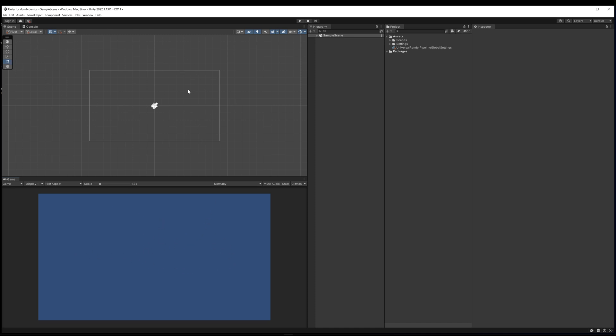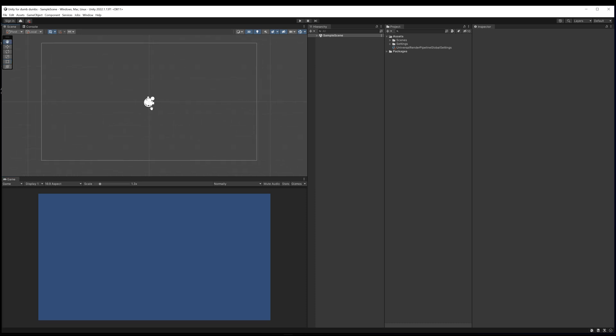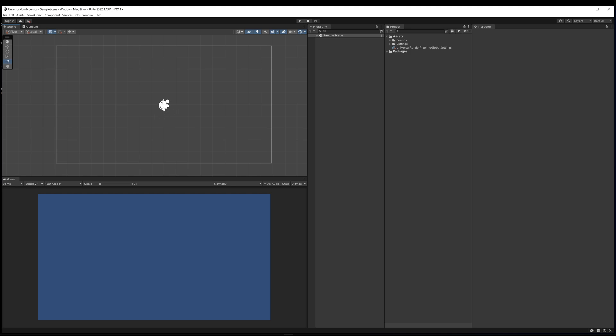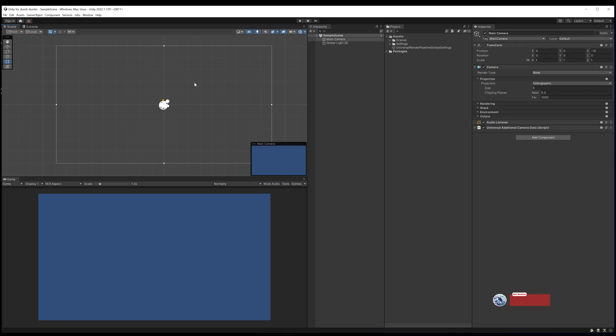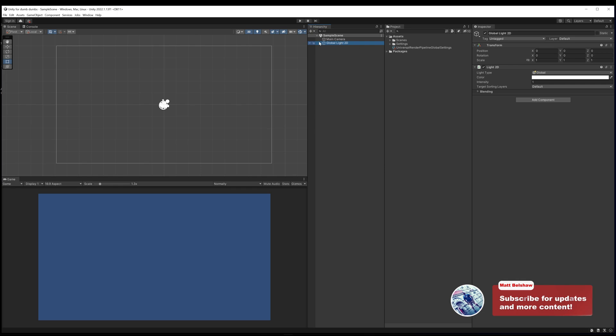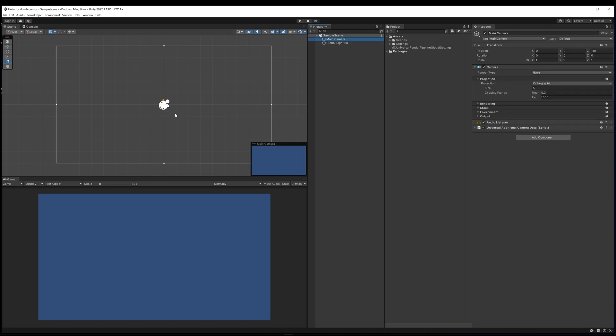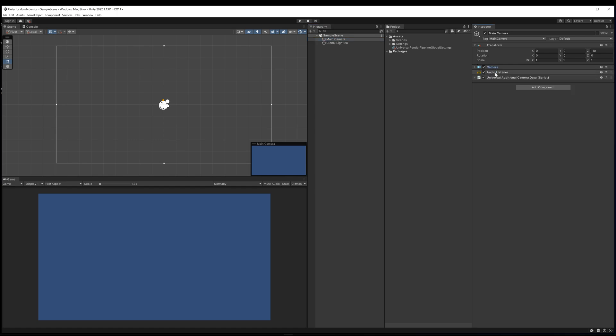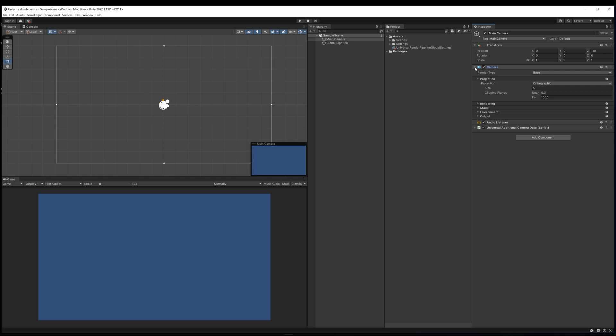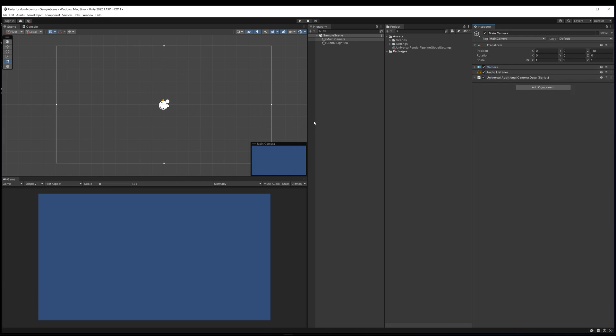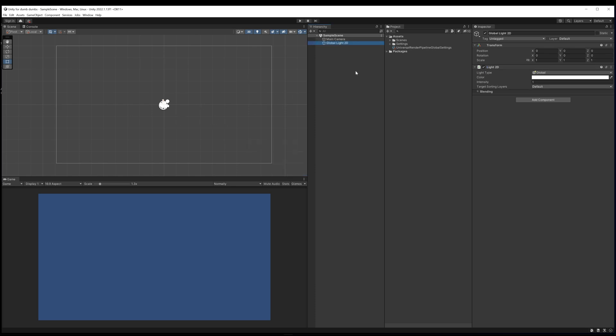This area up here, the scene view, is our editor window. This is where we can add things to our game. We can already see a couple of things in there like our camera and our global light 2D. If I click on the main camera, we can see that the camera is just a game object. It's got a name, main camera, and it's got a transform, and then it's got a camera component, an audio listener component, and a universal additional camera data script attached to it. These are just components that add properties and behaviors to this game object. The same thing with a global light 2D - it's got a transform and then it's got a light 2D component attached to it.